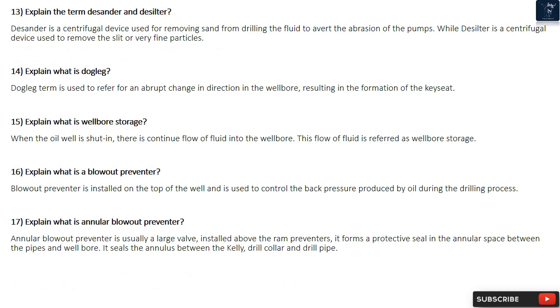Question 14: Explain what is a Dogleg? The dogleg term is used to refer to an abrupt change in direction in the well bore, resulting in the formation of a keyseat.